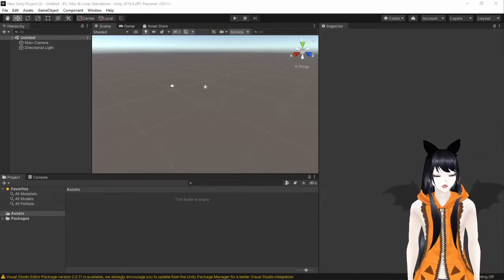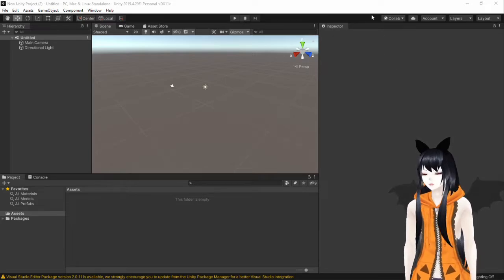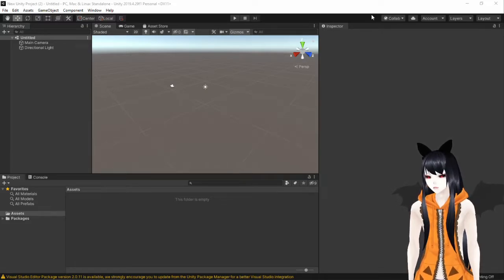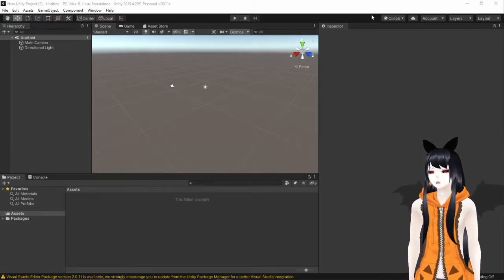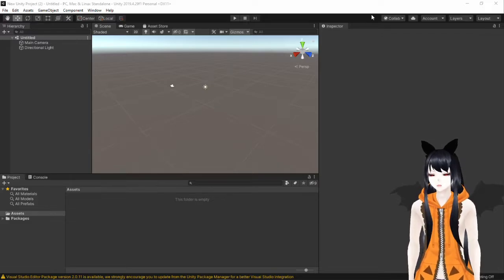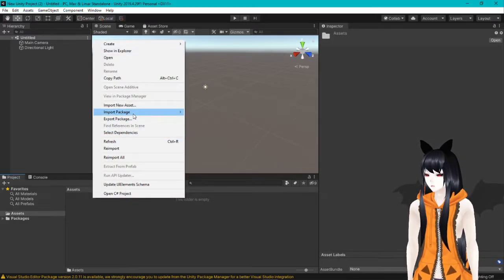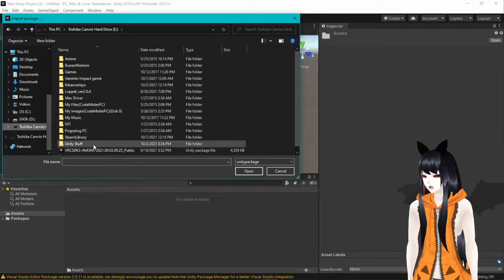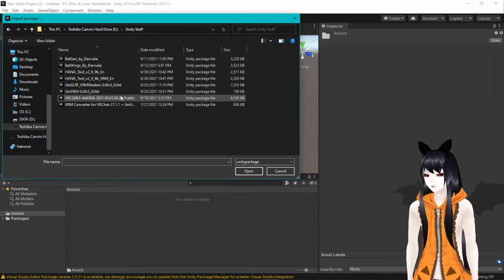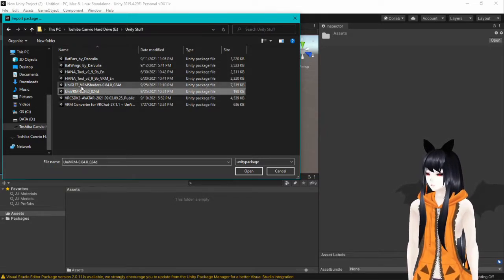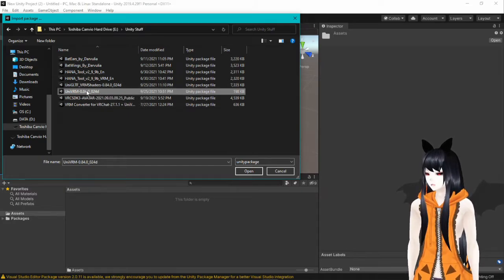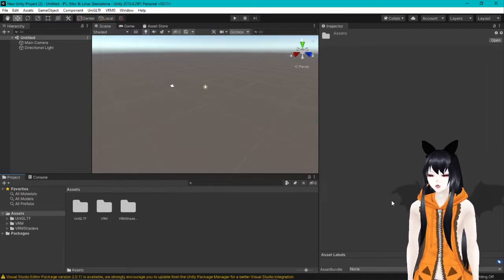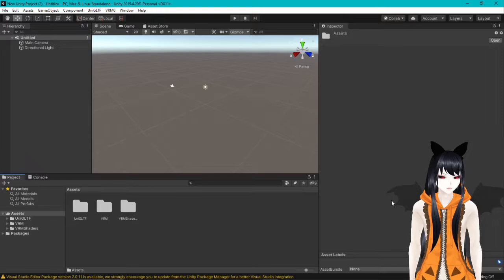Now that we're in Unity, you're going to need a couple of things. You'll need the UniVRM package for Unity — it's easy to find, just Google it, and I'll put a link down below. Once you've downloaded them, go to Import Package, then Custom Package, and navigate to wherever you saved them. You'll want both the UniVRM Shaders and the UniVRM package. Just accept everything it tells you to import — it's fine.